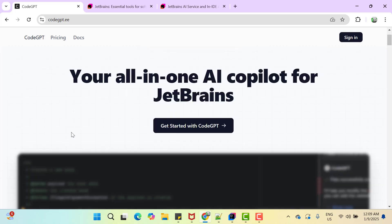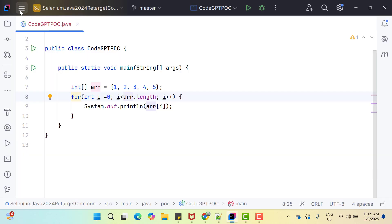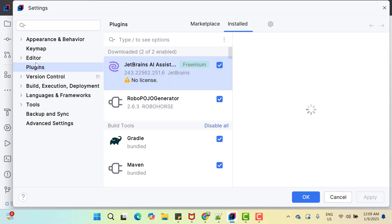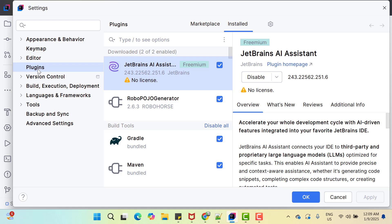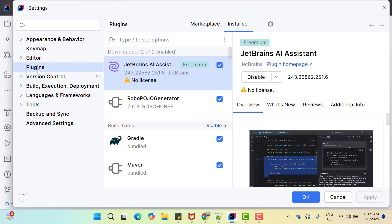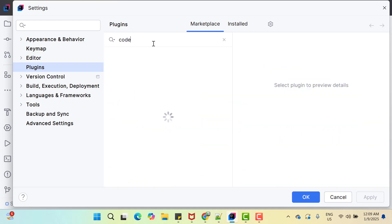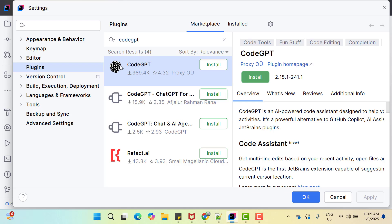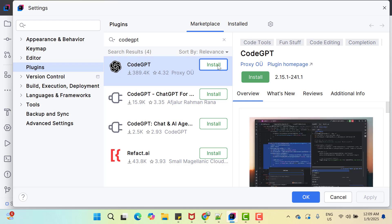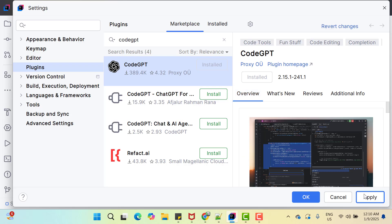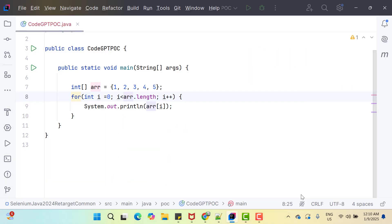To integrate any plugin with IntelliJ IDEA, the process is same. You need to click on this icon, then go to Settings and here we have option called Plugins. Go to Marketplace tab and type CodeGPT. This is the correct plugin. Click on Install. Now you can see this plugin has been installed. You can click on Apply then OK.